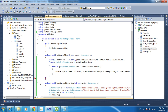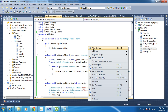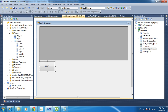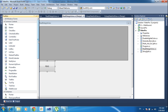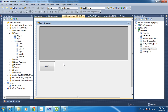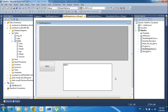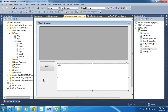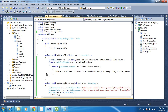Now I need to pass this multidimensional array values to any grid view, or else any list box — anything you want. So I need to create one list box here, and I need to pass those values to this list box using this multidimensional array.